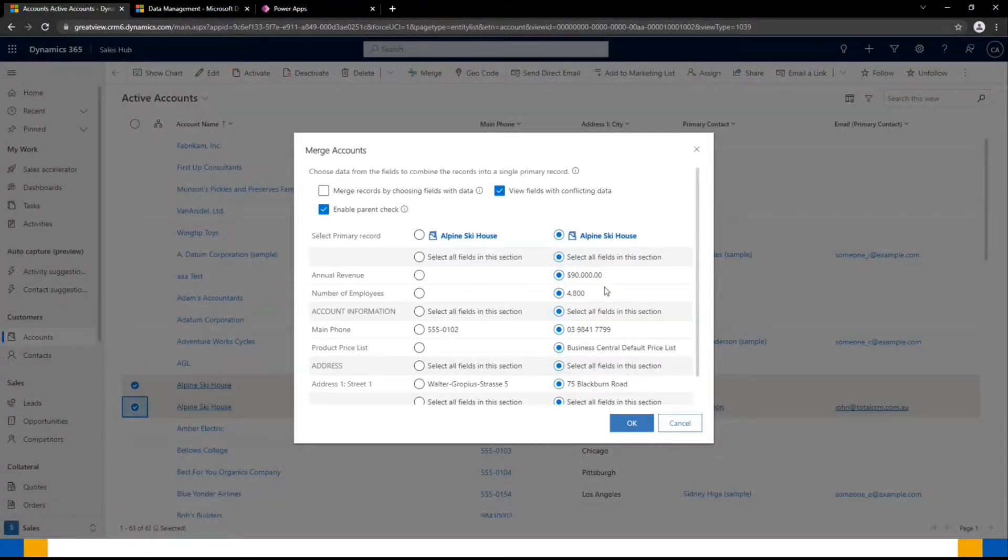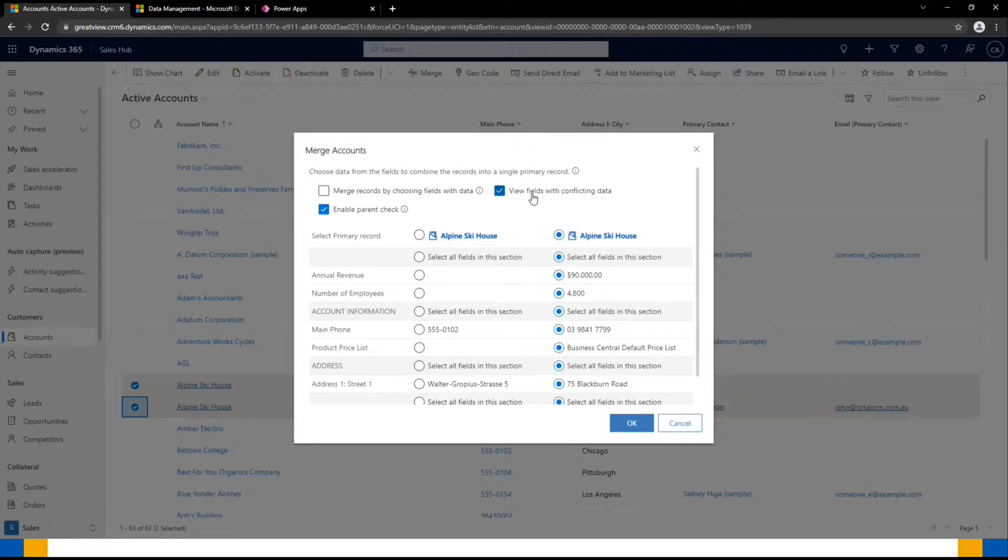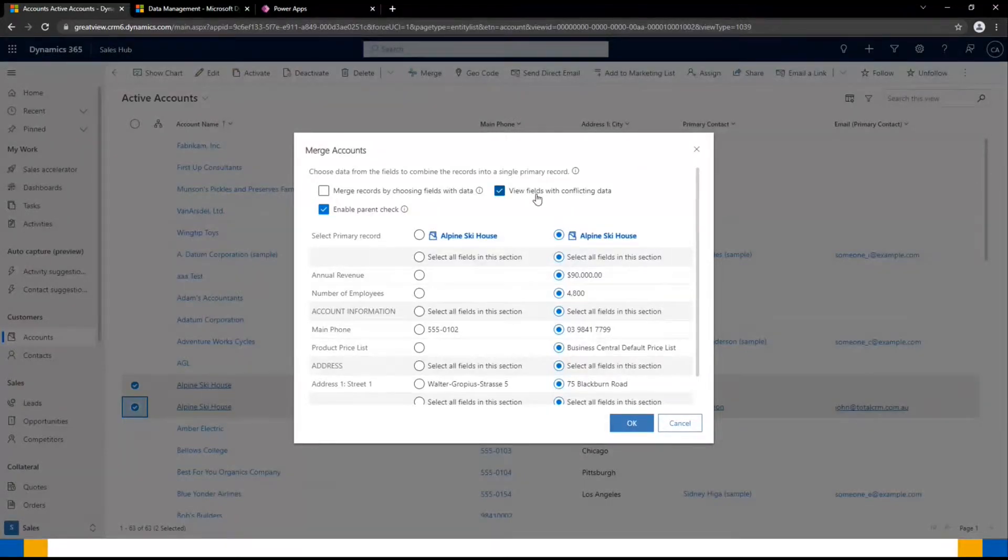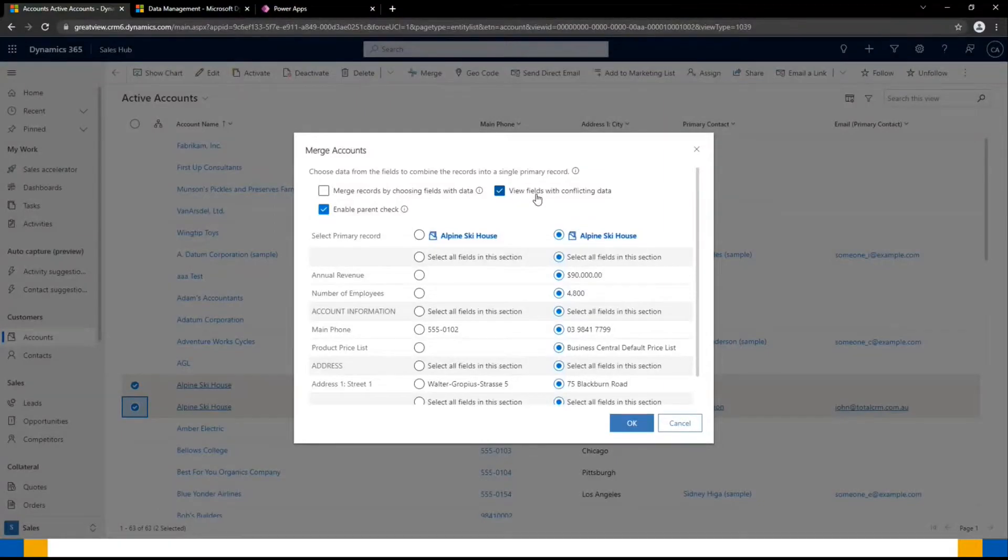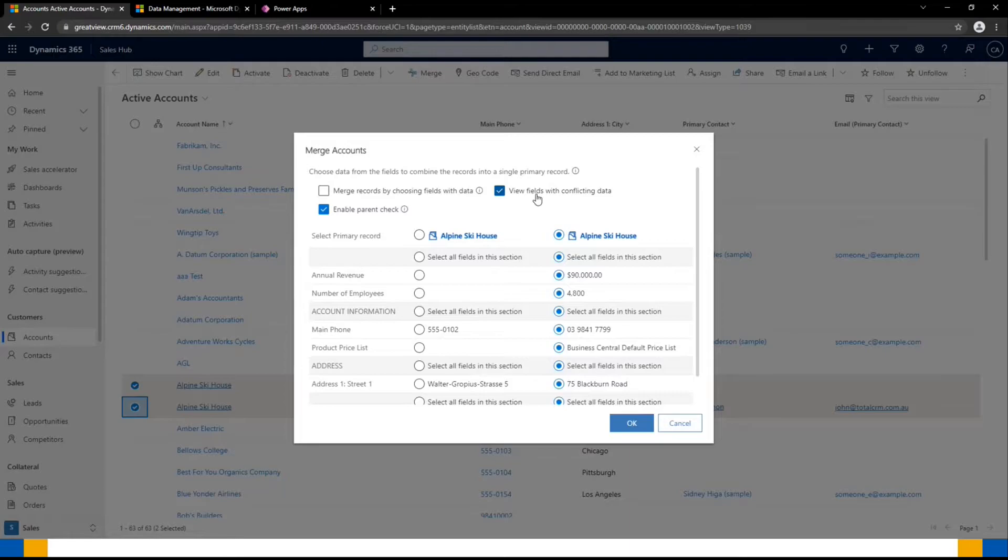Once that is done, you also want to make sure that the tick box is checked for view fields with conflicting data. This will greatly reduce the list size of the fields that are presented to you and makes it easier to work with, only showing the ones where there's discrepancies between the two.